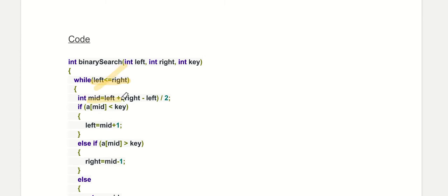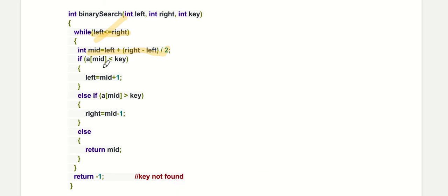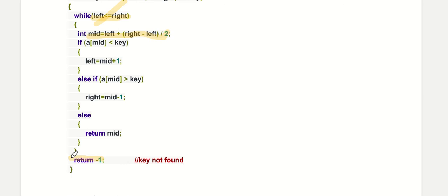Mid is written as left plus right minus left divided by 2, rather than left plus right divided by 2, to avoid integer overflow. If the middle element is less than the key, we set left equal to mid plus 1. If it is greater than the key, we set right equal to mid minus 1. Otherwise, we have found the element and we return mid. If nothing is found at the end, we return minus one.